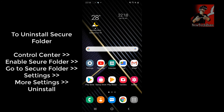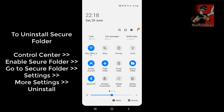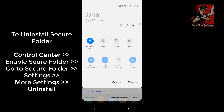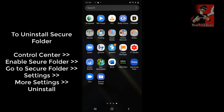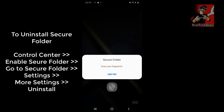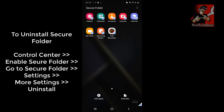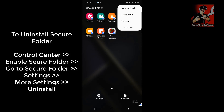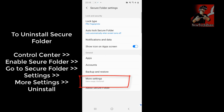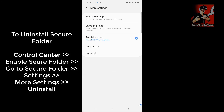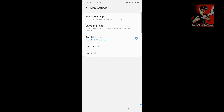If you want to uninstall Secure Folder, go to the control center and enable it, then go to Apps and open Secure Folder using your fingerprint or PIN. Once inside, tap the three-dot menu, go to Settings, then More Settings, and tap Uninstall. The Secure Folder will be completely deleted from your device.